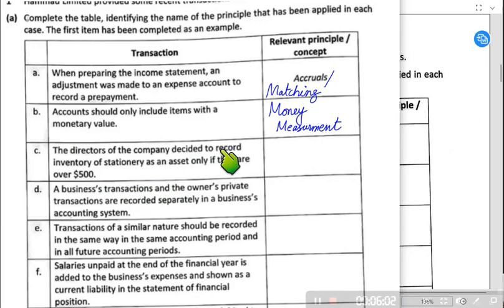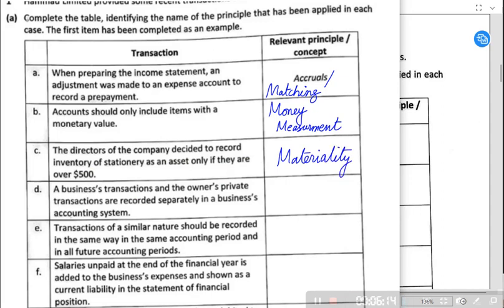The directors of the company decided to record inventory or stationery as an asset only if it is worth over $500. There is a concept known as the materiality concept. Materiality in general means only material transactions should be recorded. There is no fixed definition of what constitutes a material amount — it varies from person to person and organization to organization. For a large multinational, $100,000 might be immaterial, but for a small corner shop or sole trader, even $100 can be material.